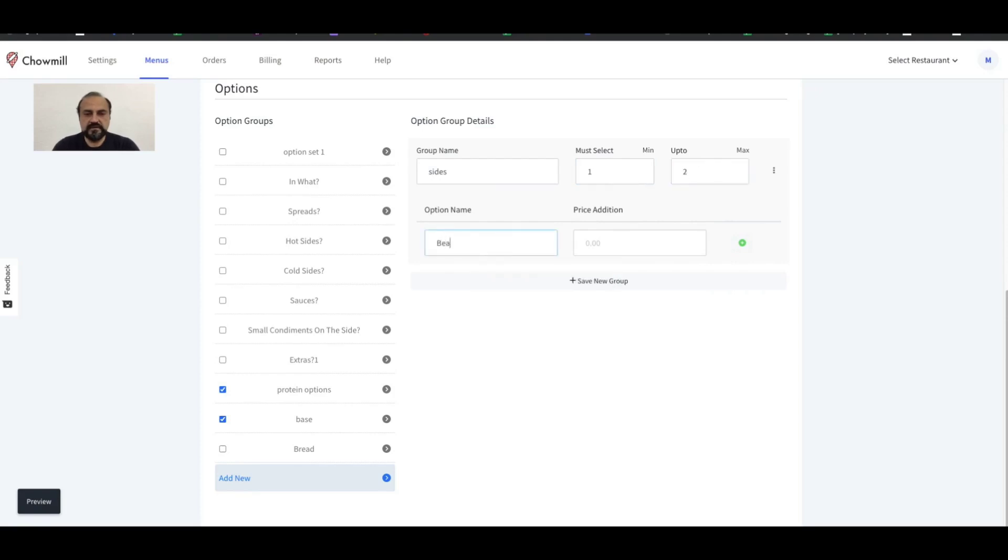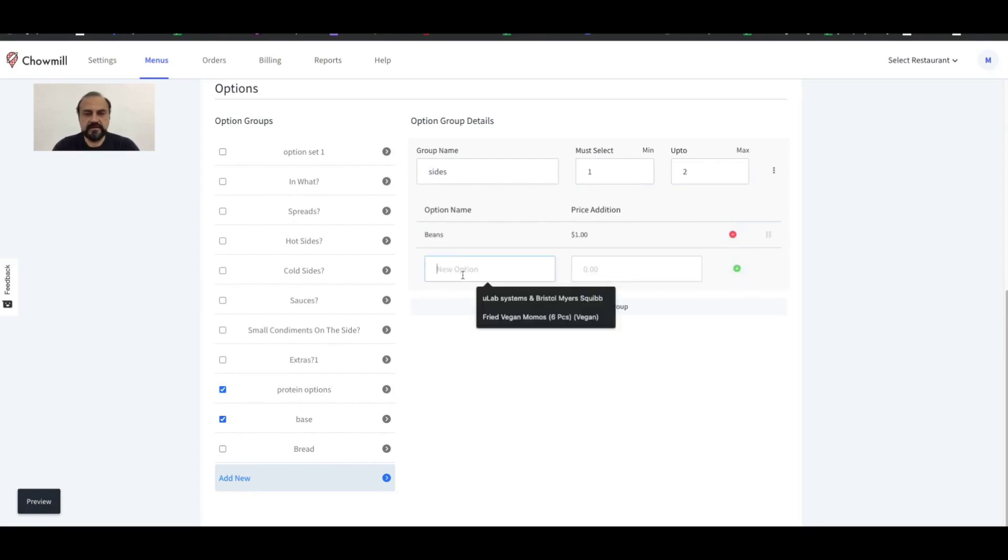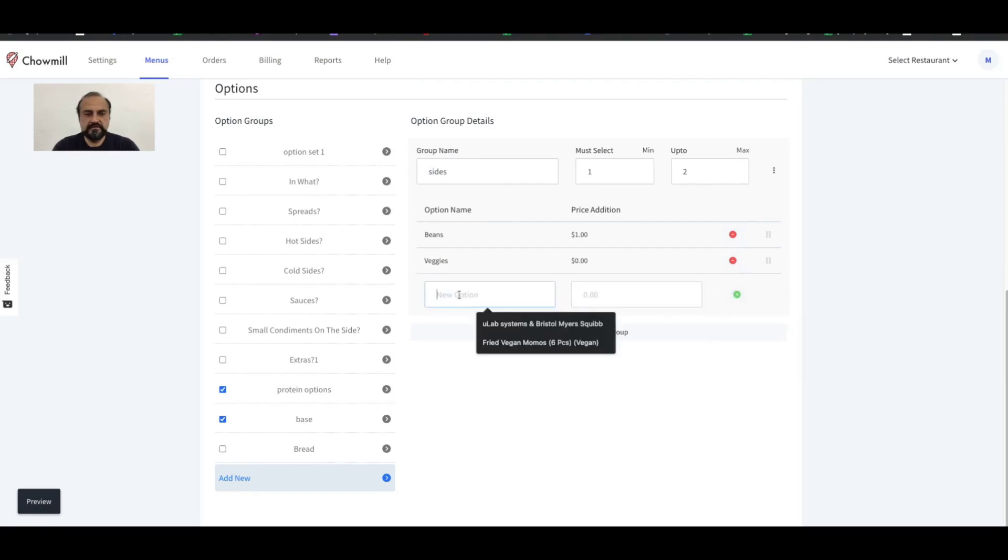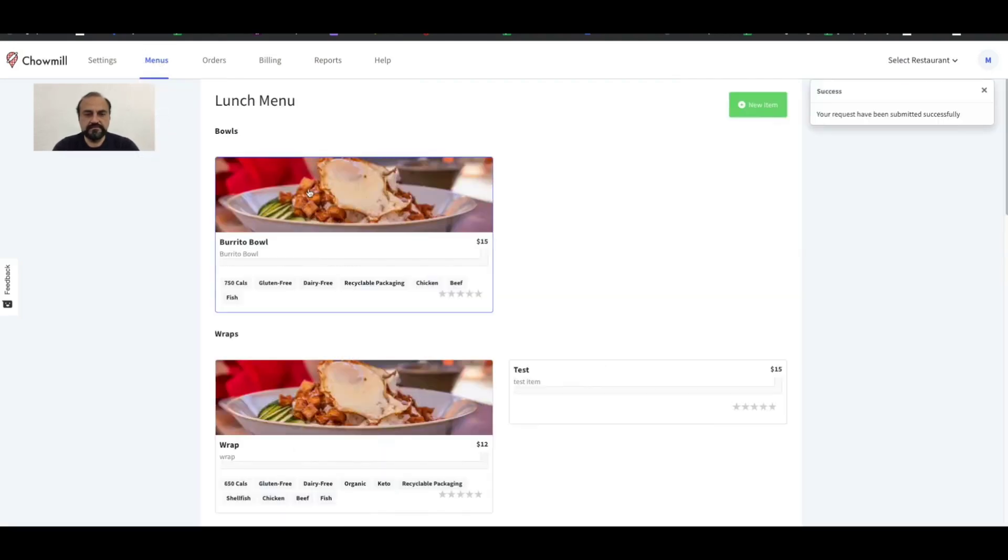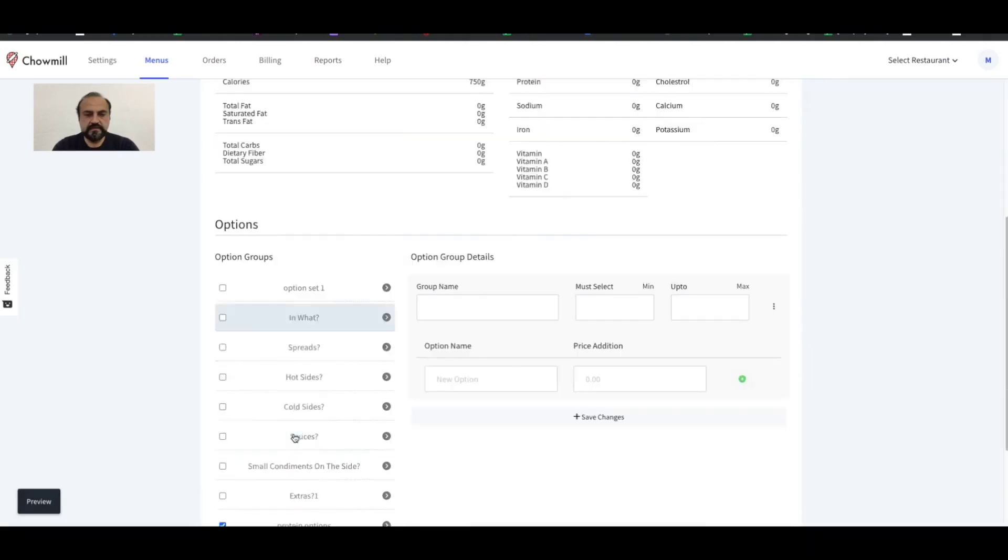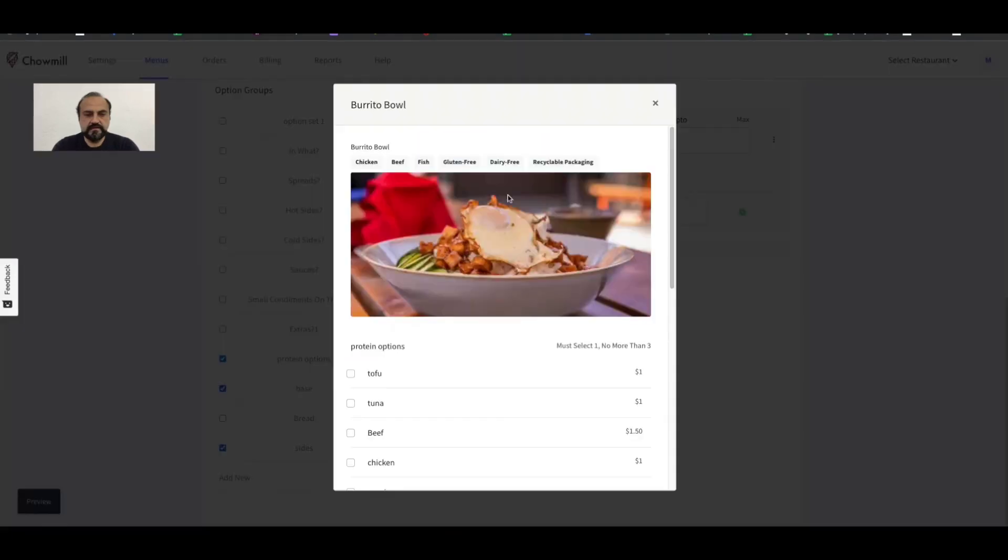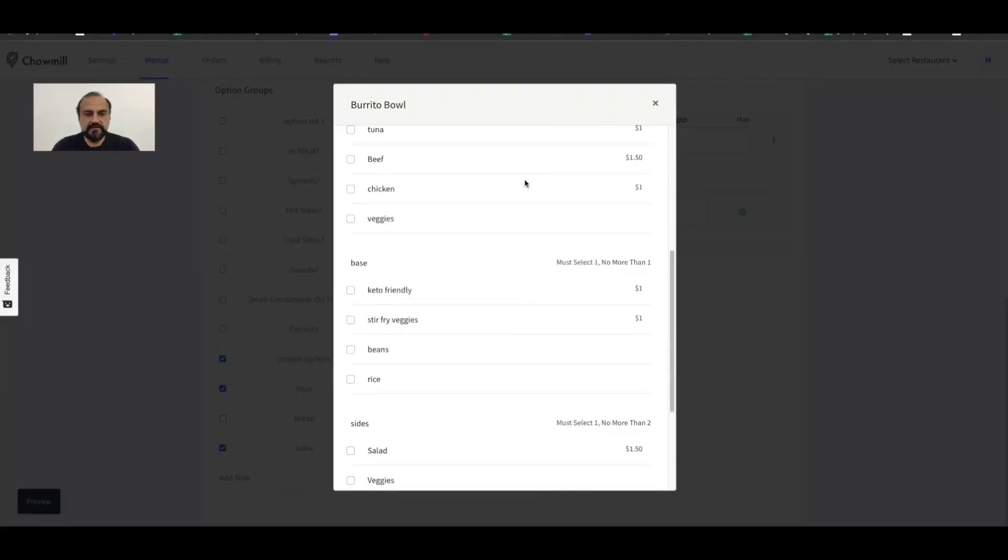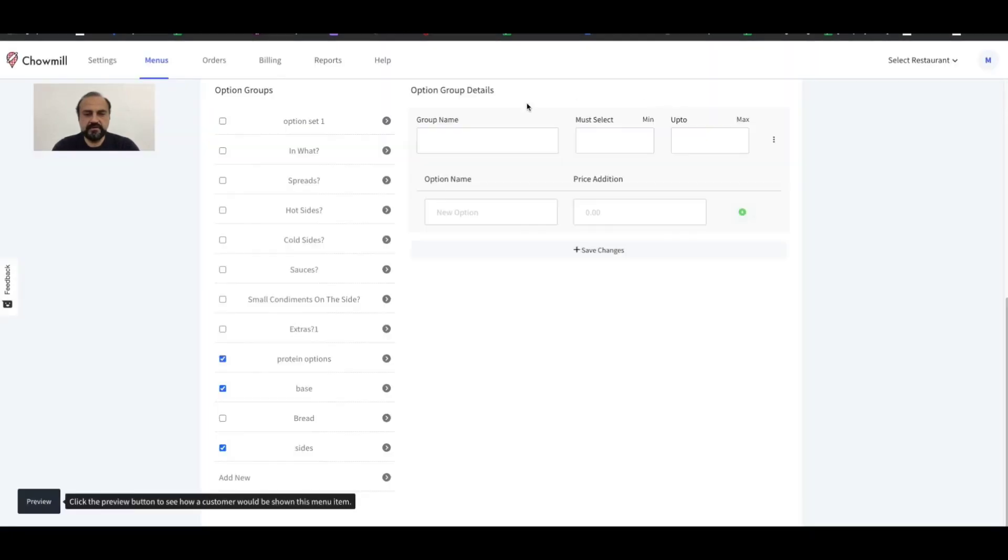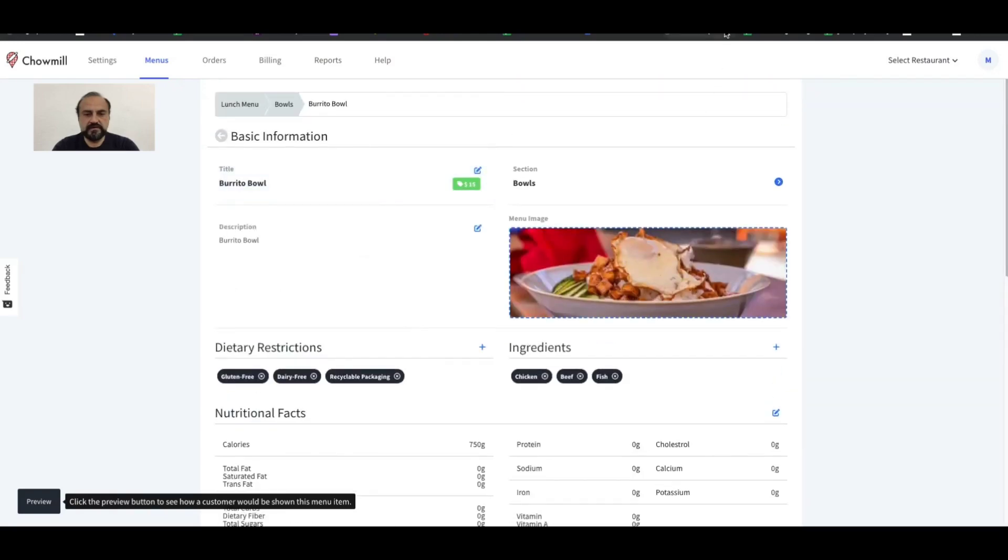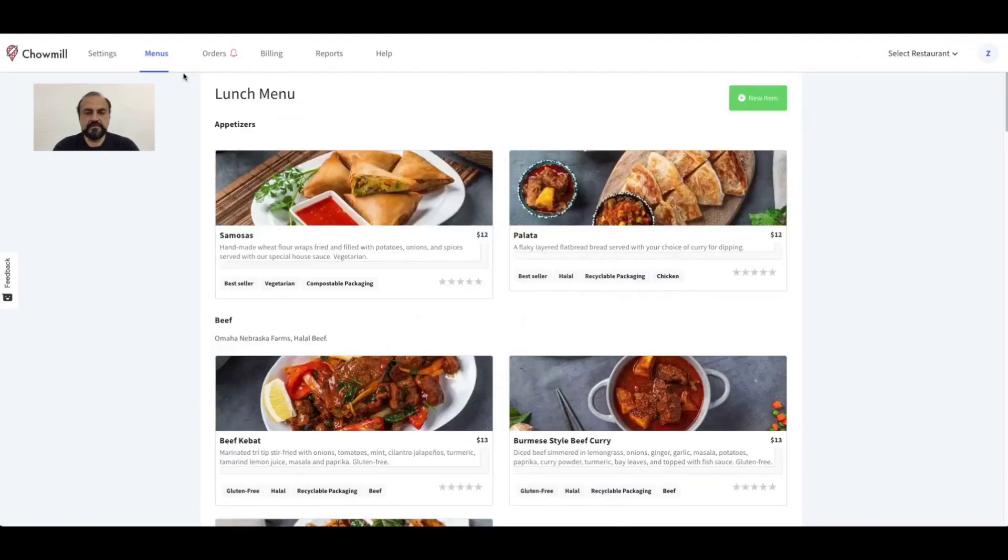Next, enter all the option names and their prices. Finally, use the preview button again to make sure everything looks okay. If you run into any issues or have any questions, please feel free to reach out at support@channel.com or go to the help tab and submit your queries. Thank you.